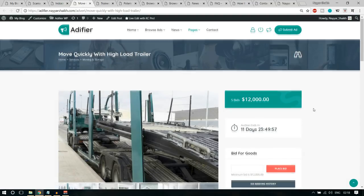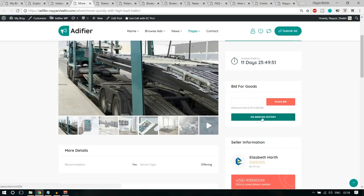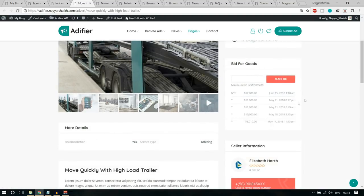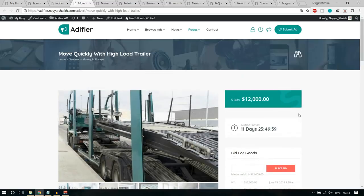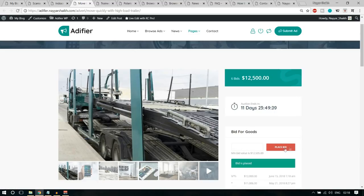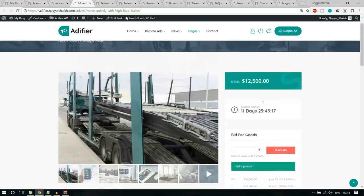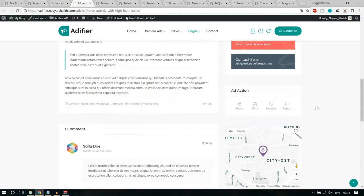Then we have a bidding ad. Five bids are already placed and you can see the bidding history. Someone started the bid at $5,000, then $10,000, $11,000, and the latest bid is $12,000. Suppose I want to bid — I can bid $12,500 and click 'Place Bid'. You can see the number increases to six bids and the bid price also increases. There are 11 days remaining in the auction. After that, whoever has the highest bid will get the product.